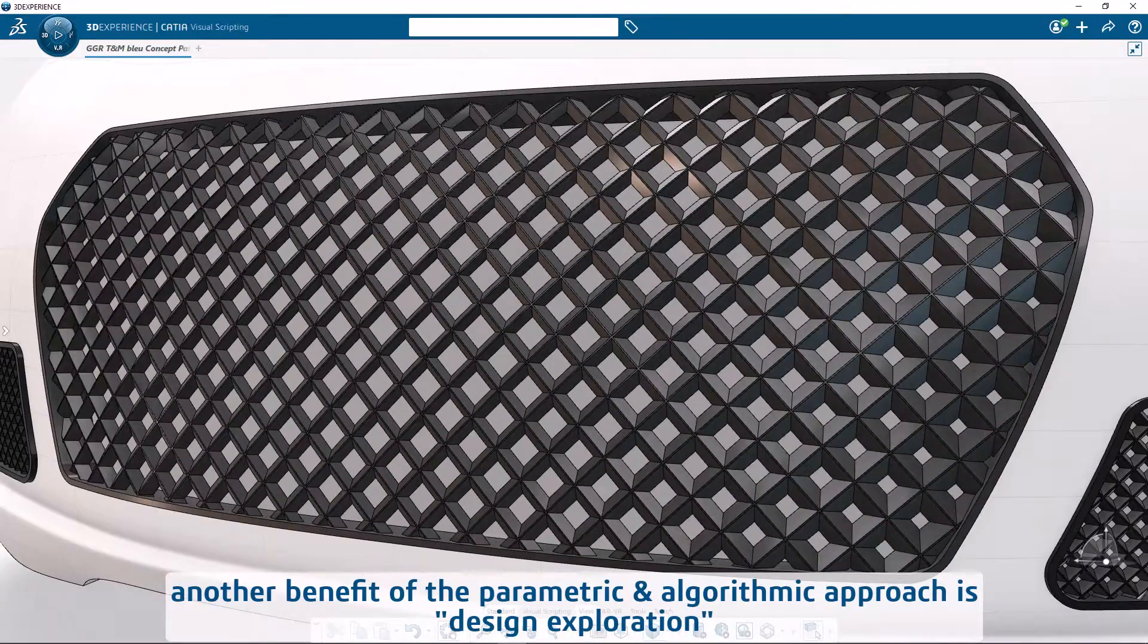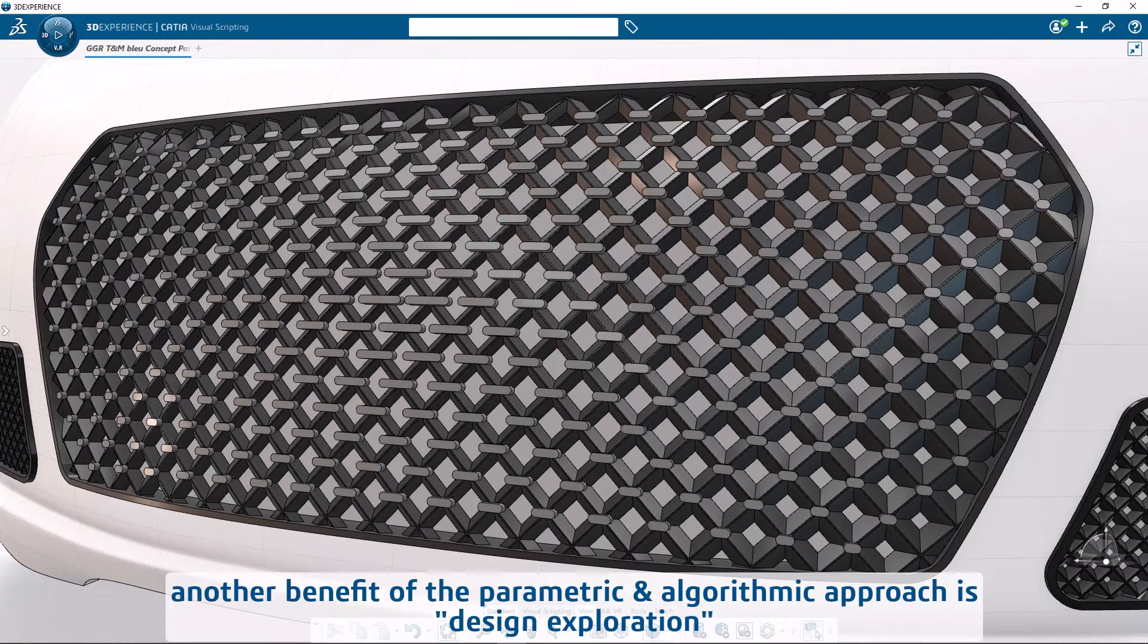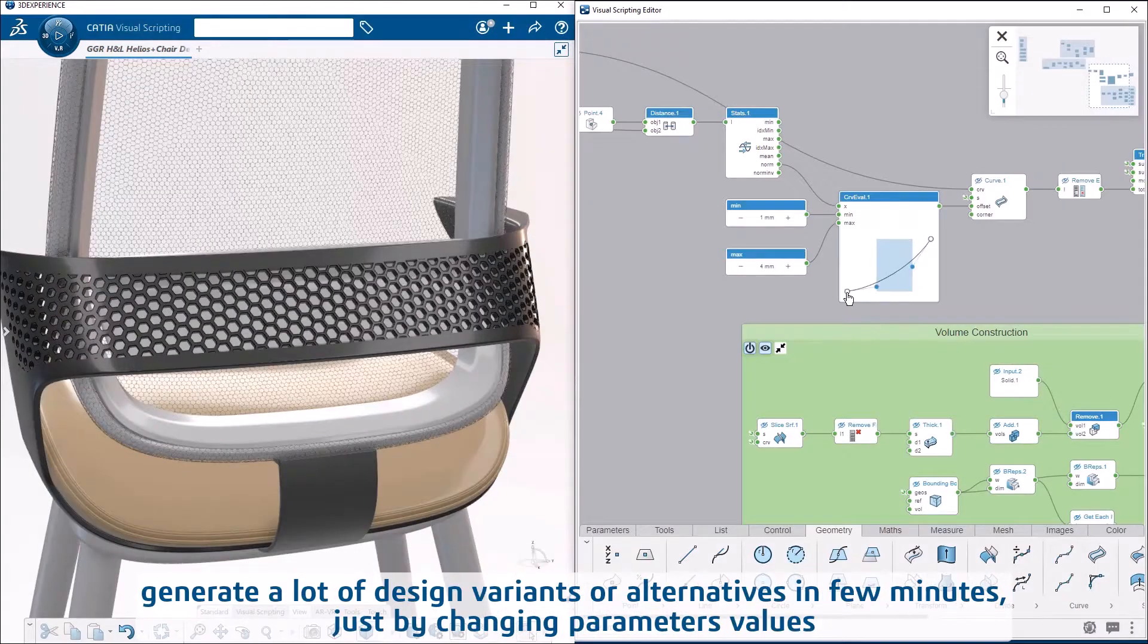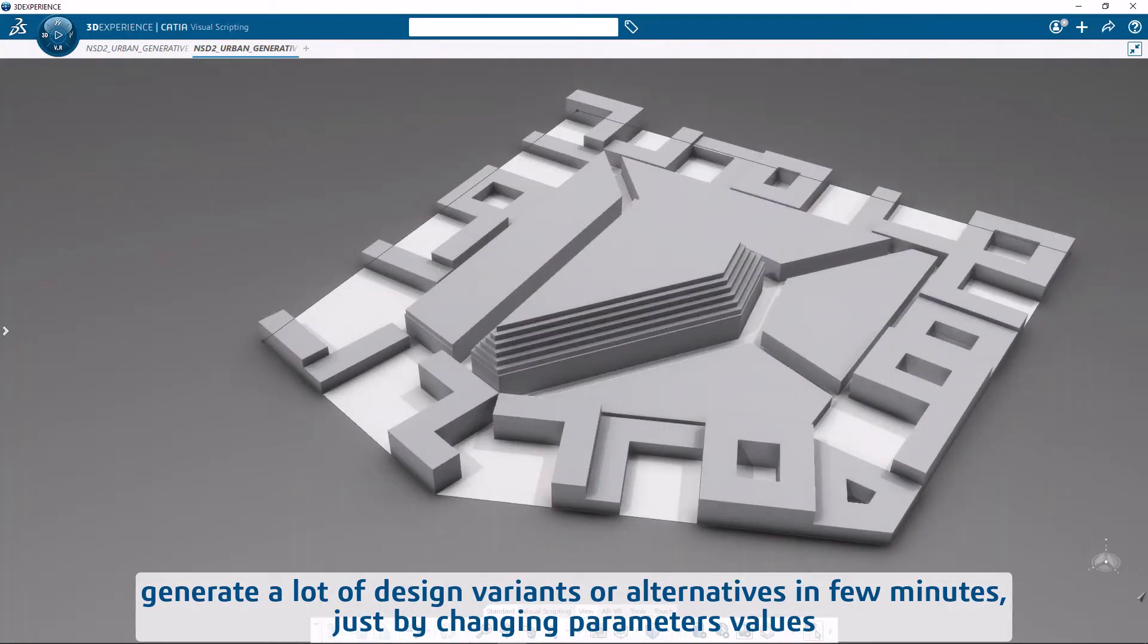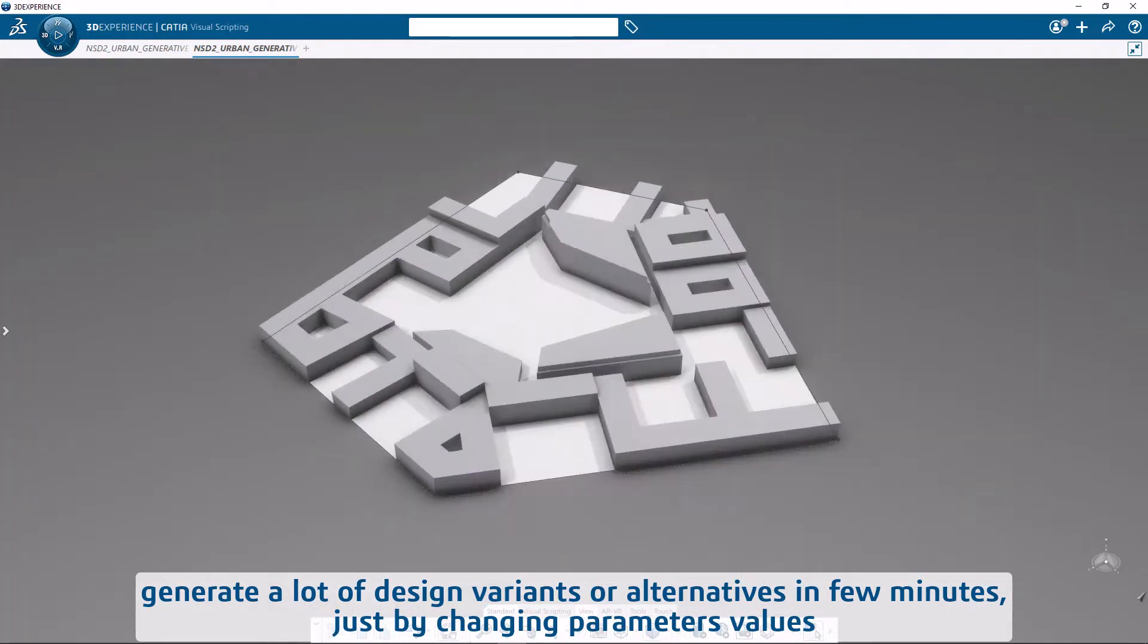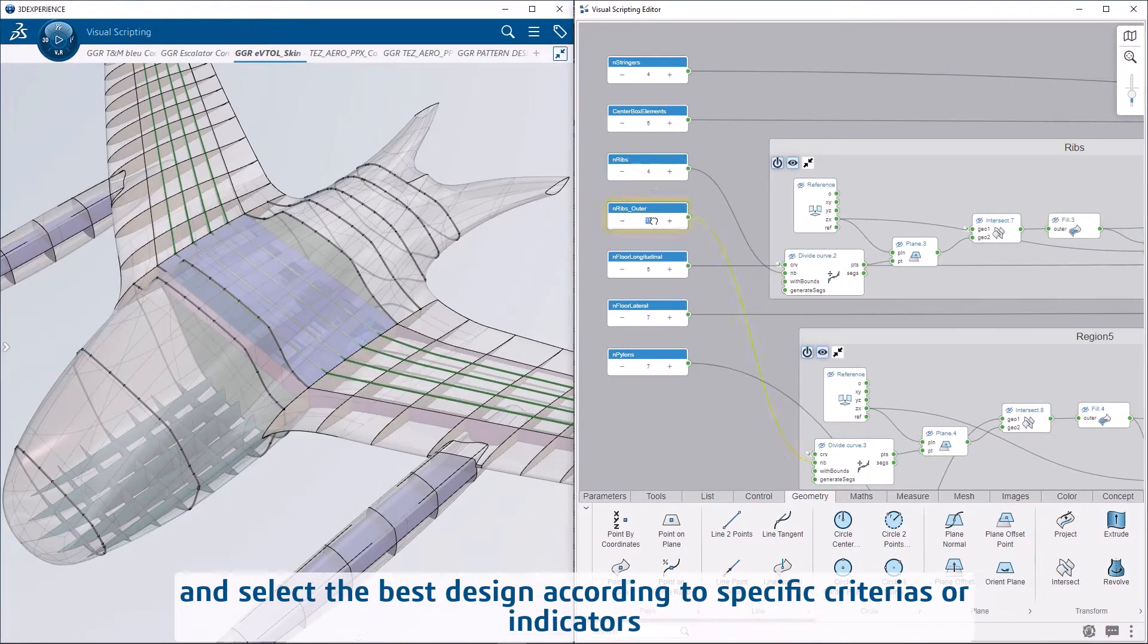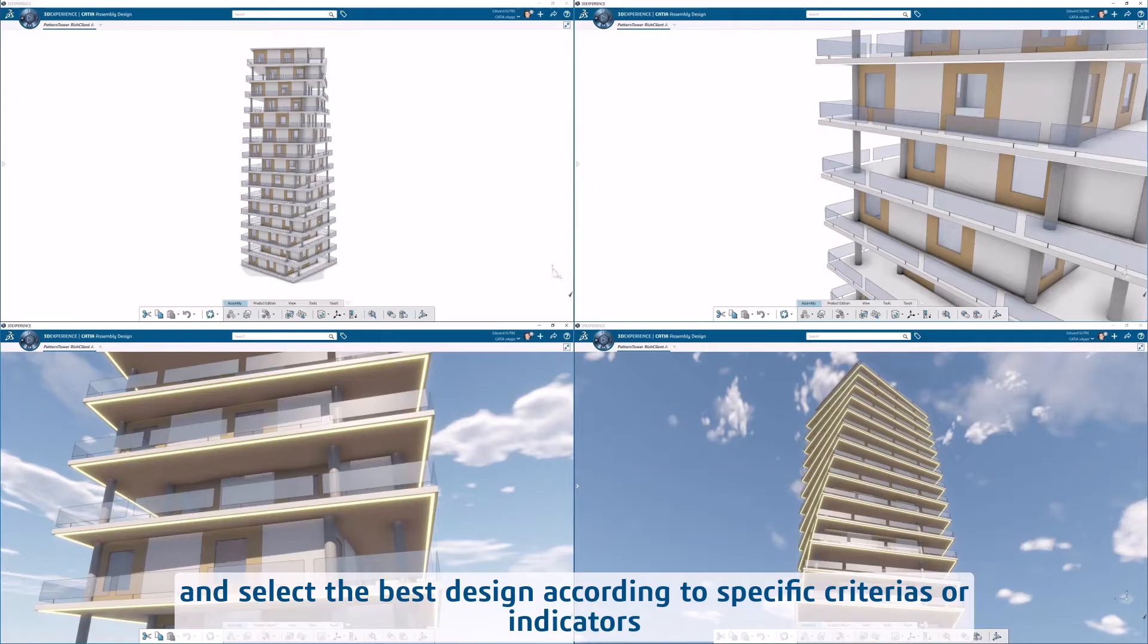Another benefit of the parametric and algorithmic approach is design exploration. Generate a lot of design variants or alternatives in few minutes just by changing parameter values, and select the best design according to specific criteria or indicators.